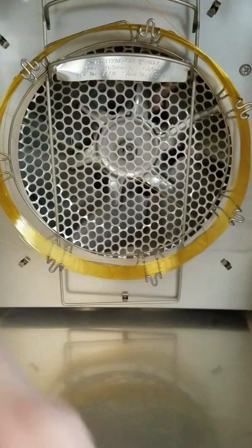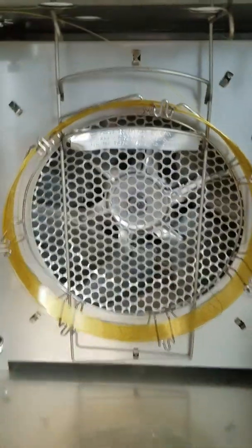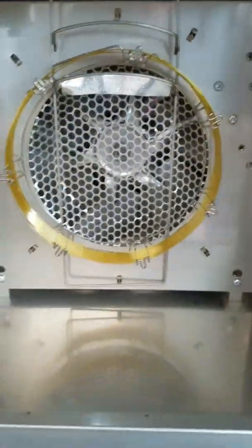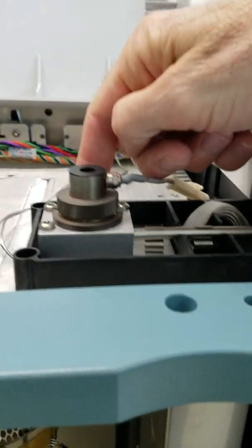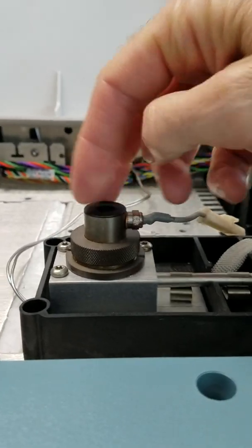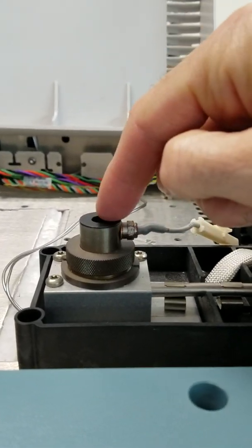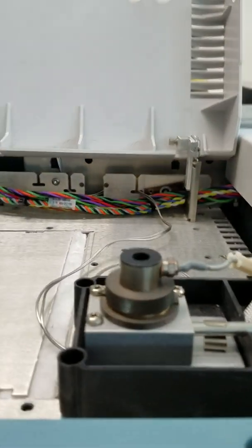The capillary column hooks up to the bottom of the injector on one end. About 30 meters of capillary tubing runs through. On the other end, we hook up to the detector.